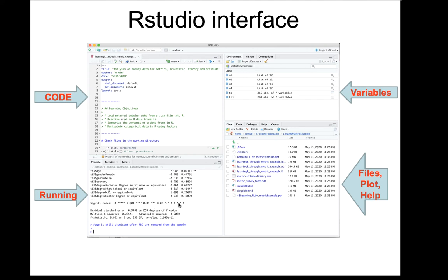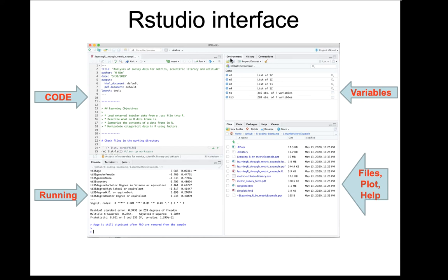At the bottom left, that's where your running result is. This is something called a console. On the top right, that's where you can see the environment and the variables. At the bottom right, that's where you can see your files, plots, or help information.